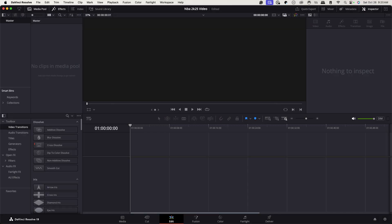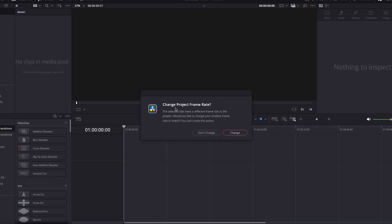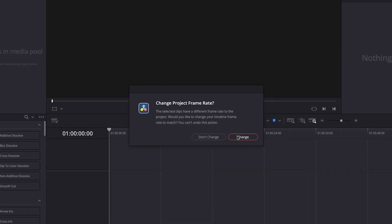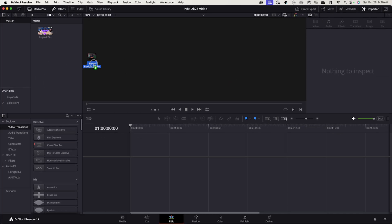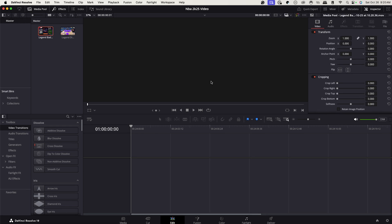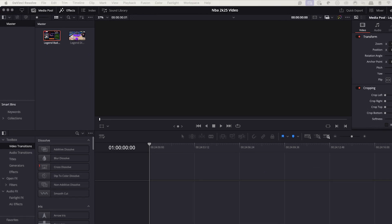The first thing I want to do is bring in my footage. I encourage you to get everything you're going to use for this video together. I'm going to drag my footage from my computer and drop it where it says Master. It's going to say 'Change Project Frame Rate' — I encourage you to select Change for a smooth experience. I'll also bring in another video and an image I'm going to utilize, and simply drag and drop them in.